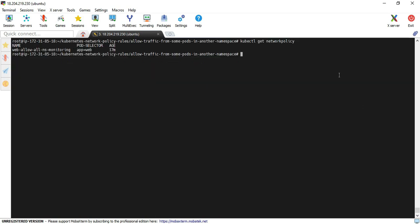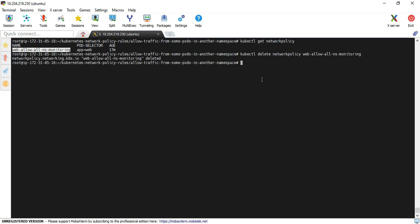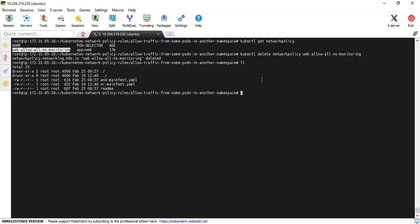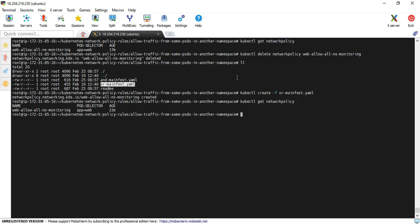I am deleting the existing networking policy using kubectl delete networkpolicy and copying the existing policy name. The existing networking policy is successfully deleted. I then switch to the correct directory and apply the OR manifest file using the kubectl apply command. We have successfully created the new namespace policy. I verify it by running the kubectl get networkpolicy command — yes, the policy is there. I go back to my readme file.